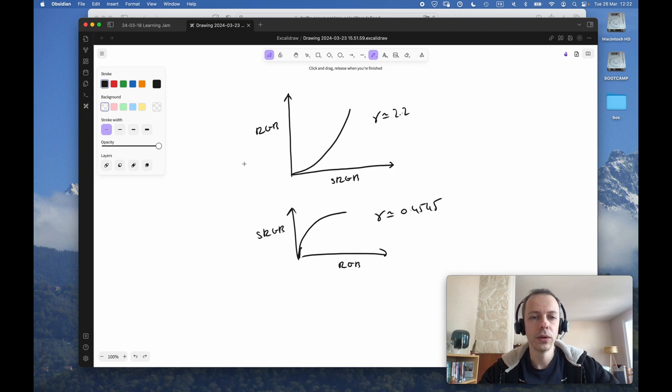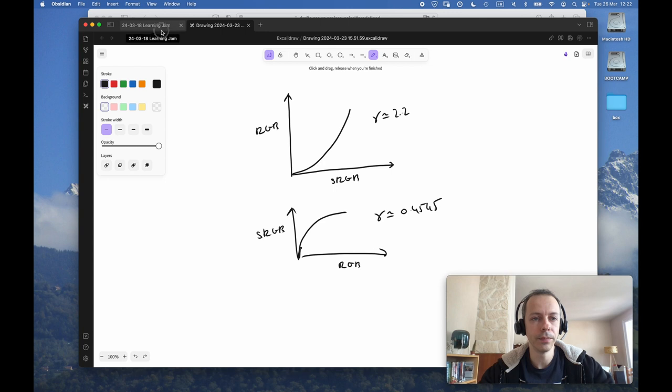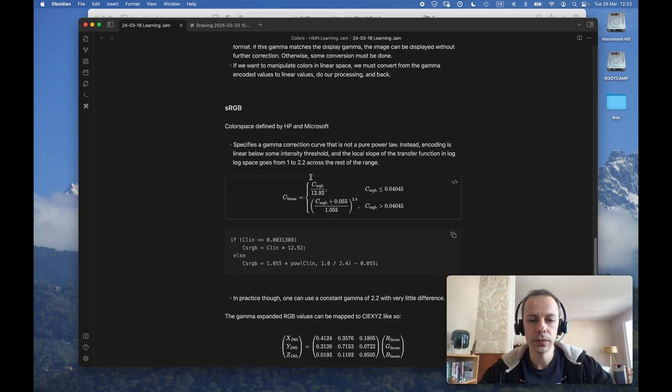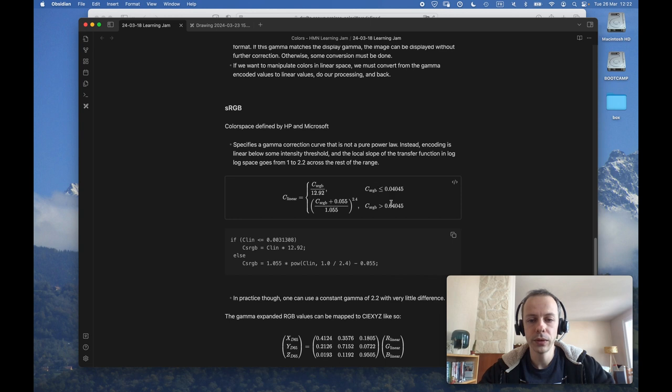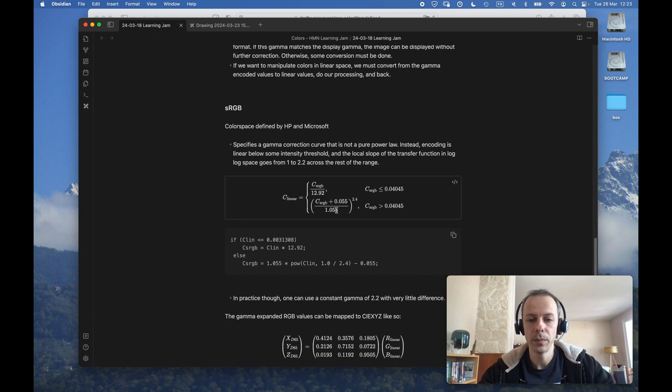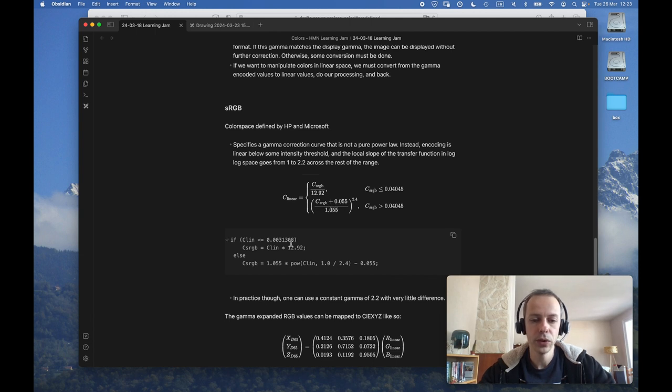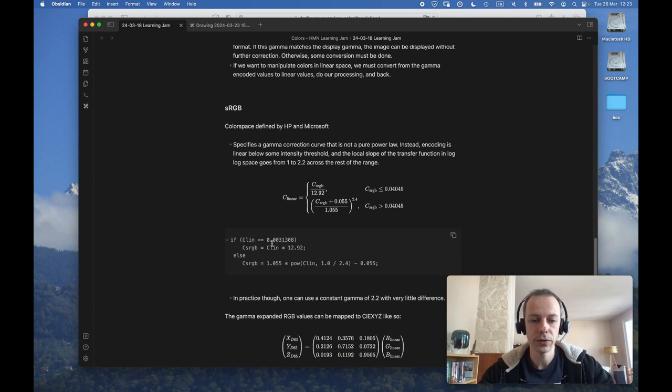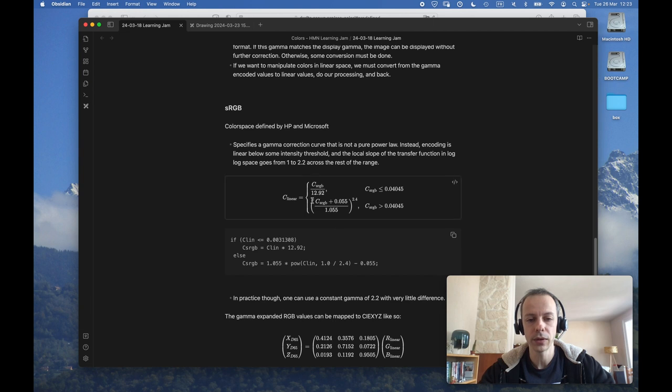So the actual formula to go from sRGB to linear has to consider two cases: one where you are below some threshold and the relation is just linear, and above some threshold you apply some power curve. And if you want to go in the reverse direction, you have to consider a different threshold and just invert this equation.